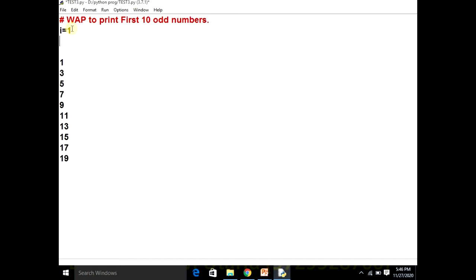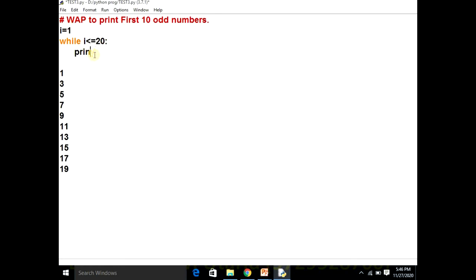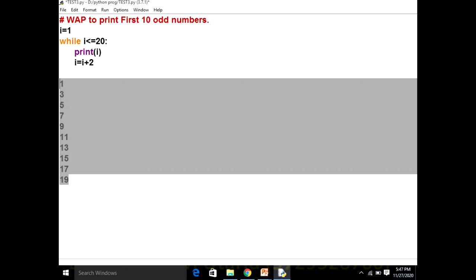We are using a while loop. While I is less than or equal to twenty, we print I. Now, what is the difference between consecutive odd numbers? One plus two is three, three plus two is five, five plus two is seven, seven plus two is nine. So the increment is: I is equal to I plus two.